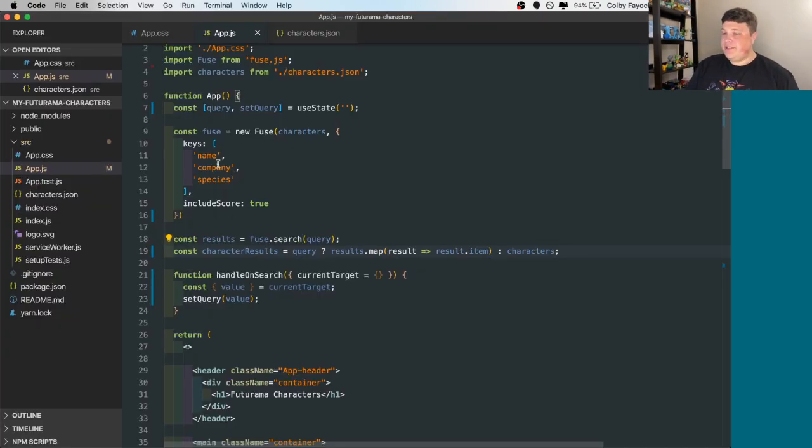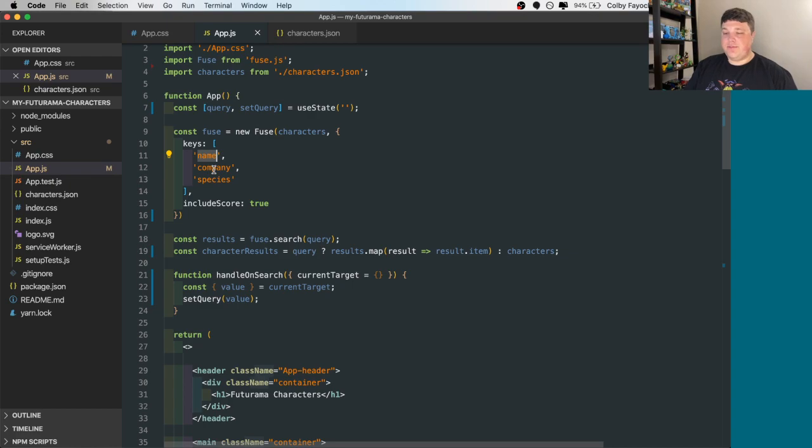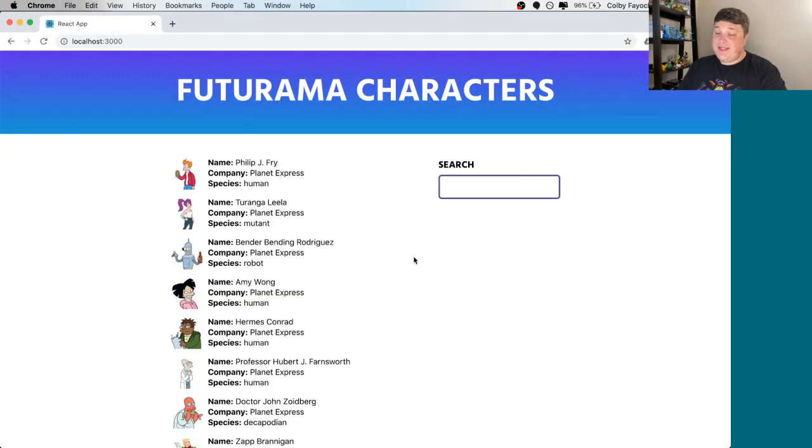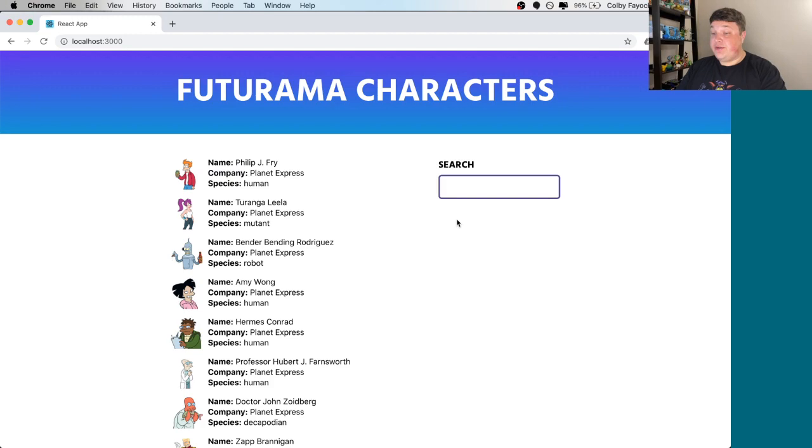Now, if you noticed earlier, we not only passed in the name, but we also passed in the company and the species. That means if we want to search for any specific species or company, we can do that. Such if we want to search for robot,